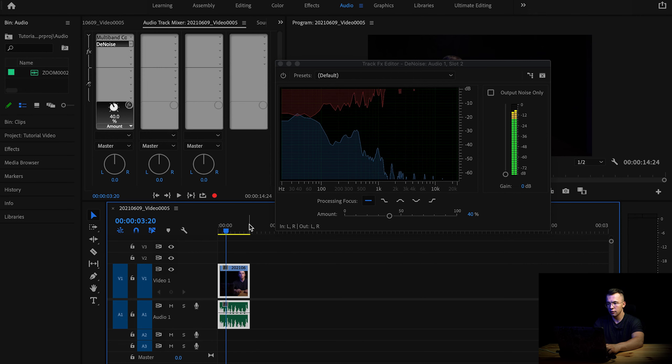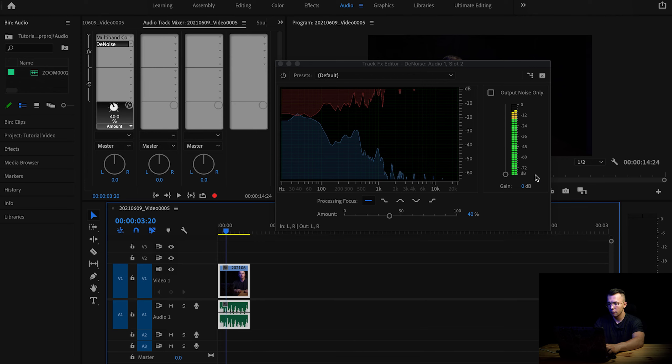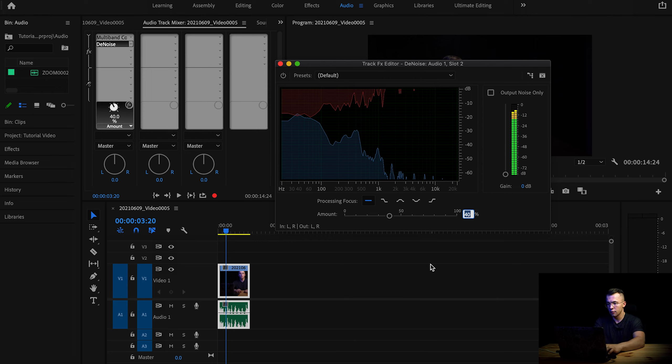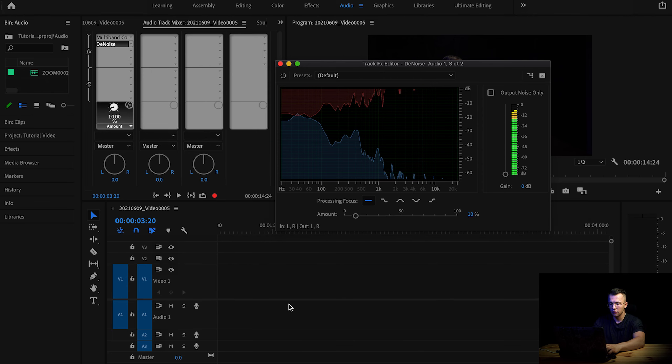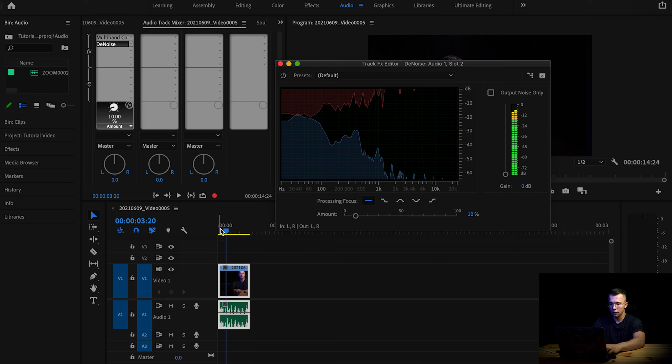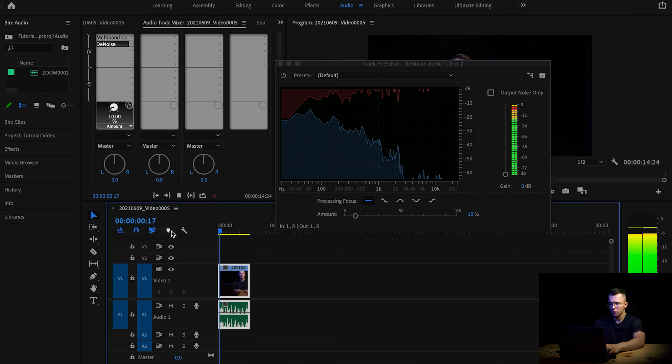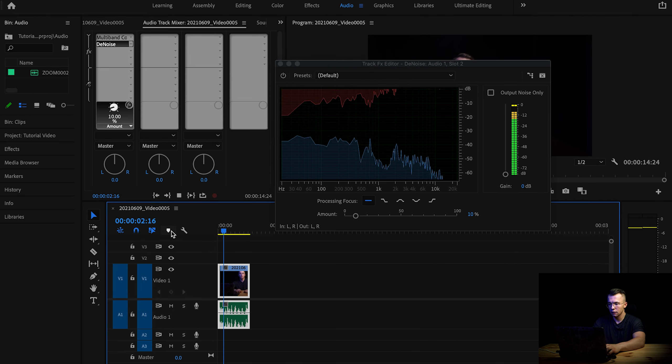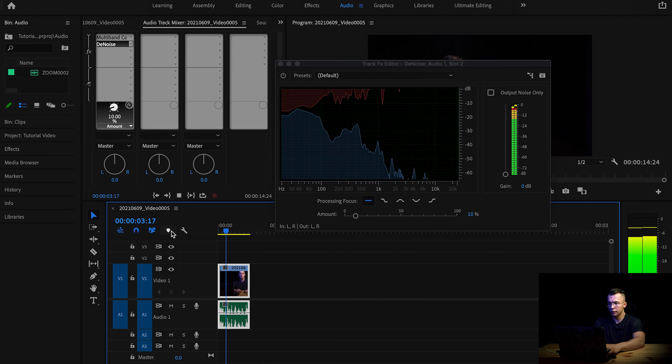I mean, there is no noise, but there's like lots of frequencies missing from my voice. So I'm usually using this on about 10%, and that should do the job. Okay, so this sounds good already.